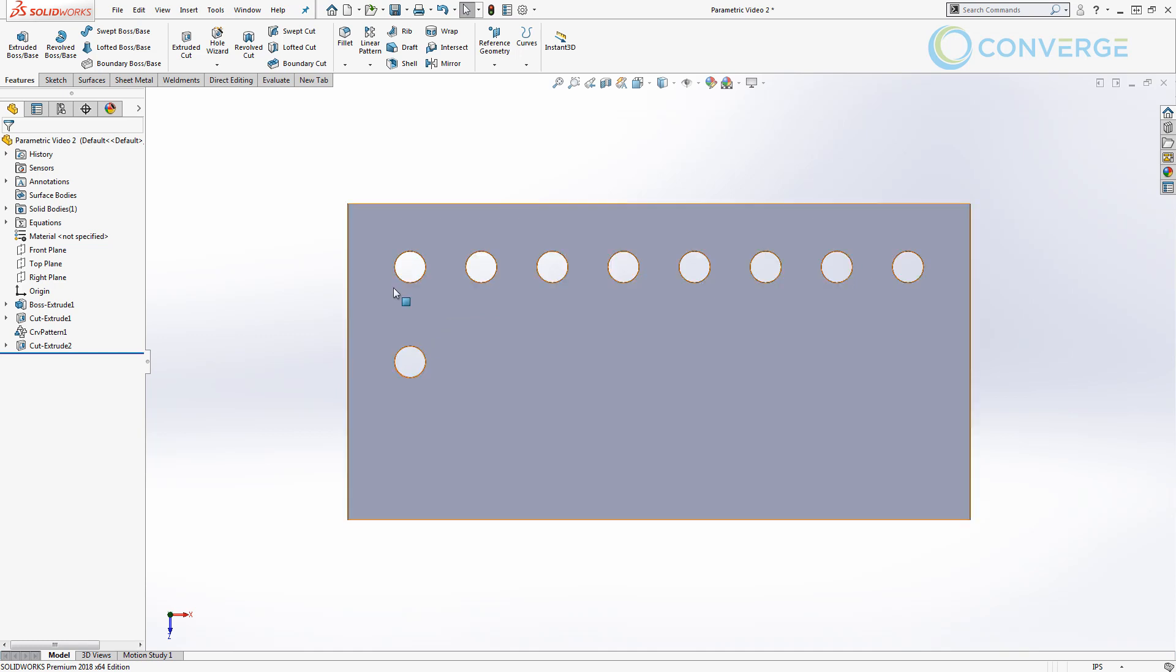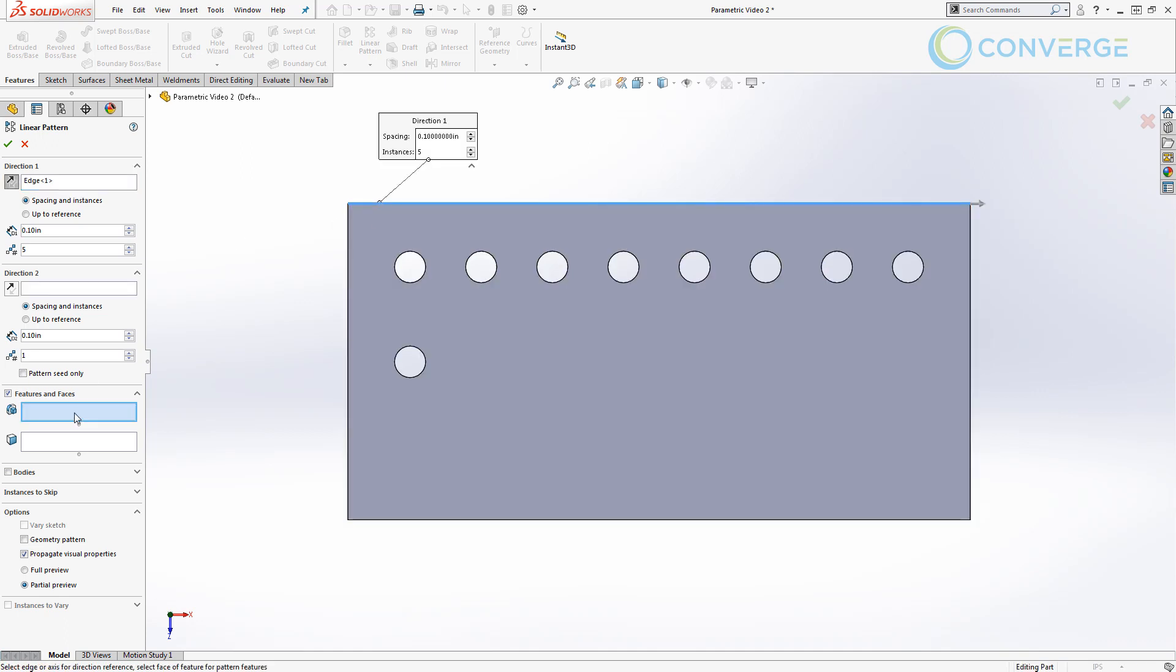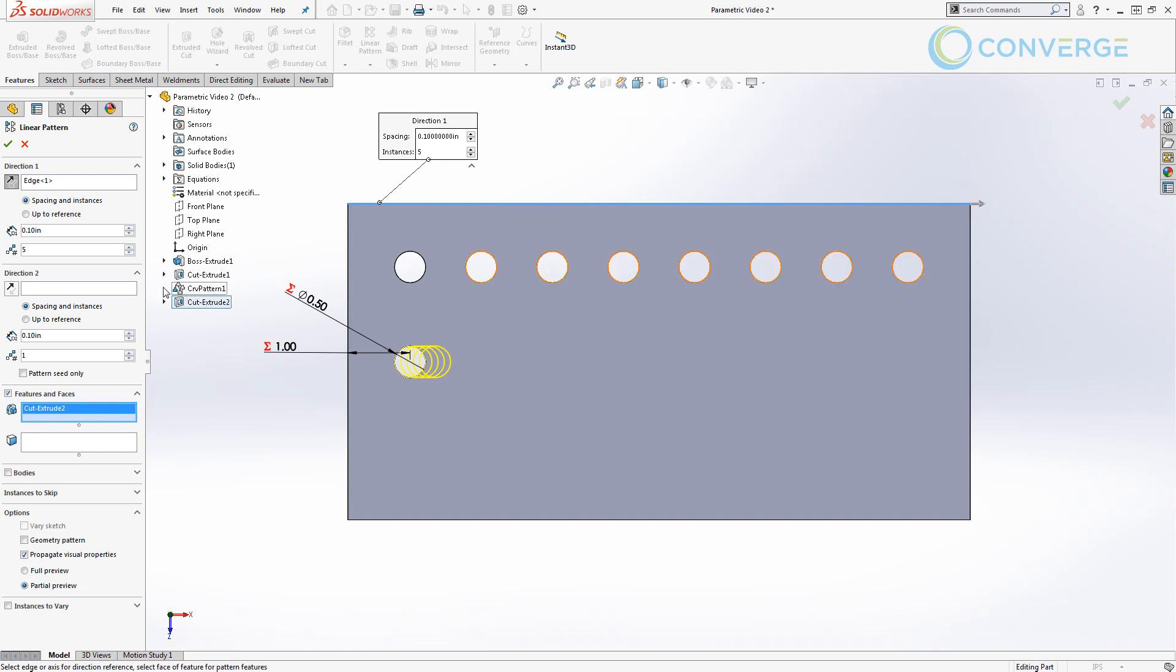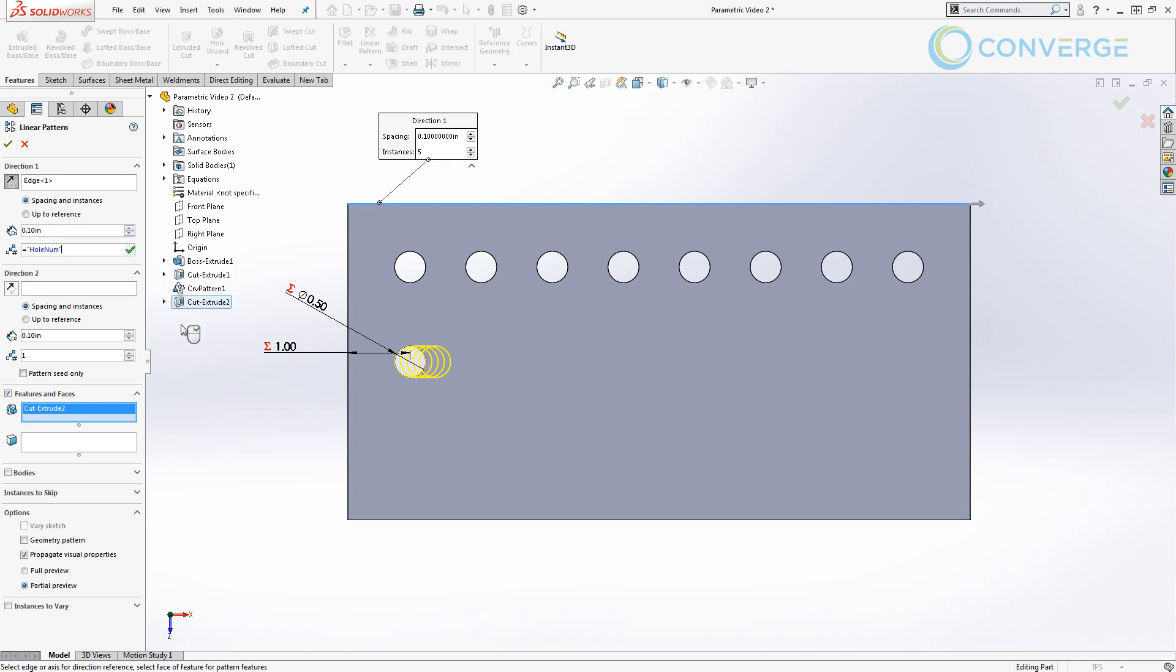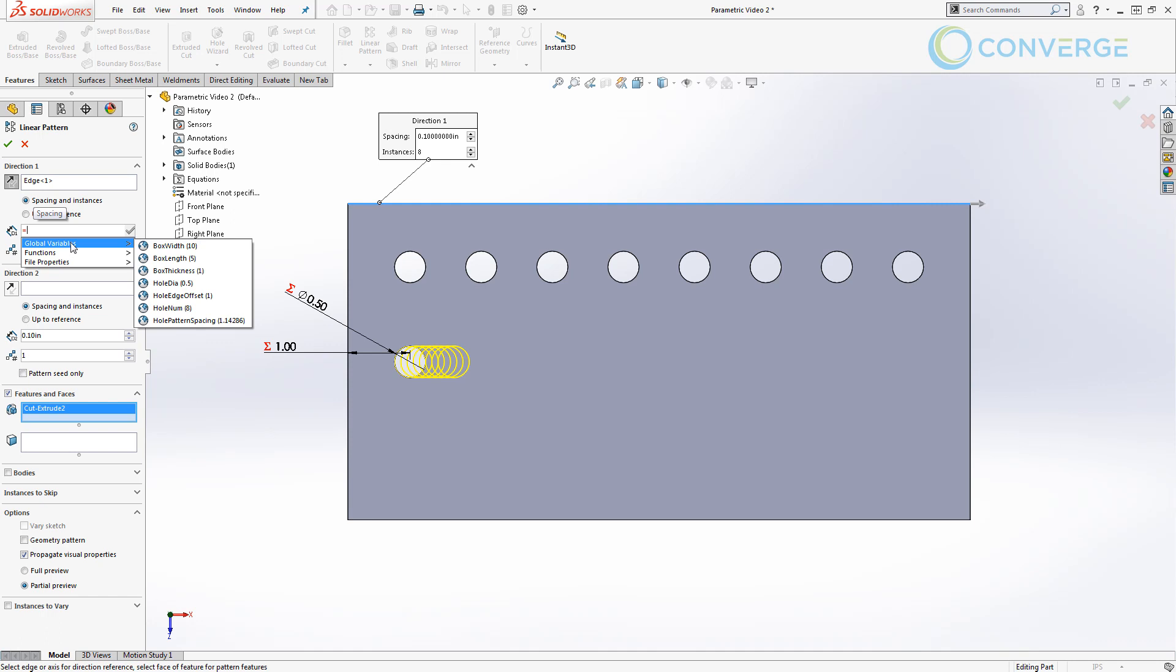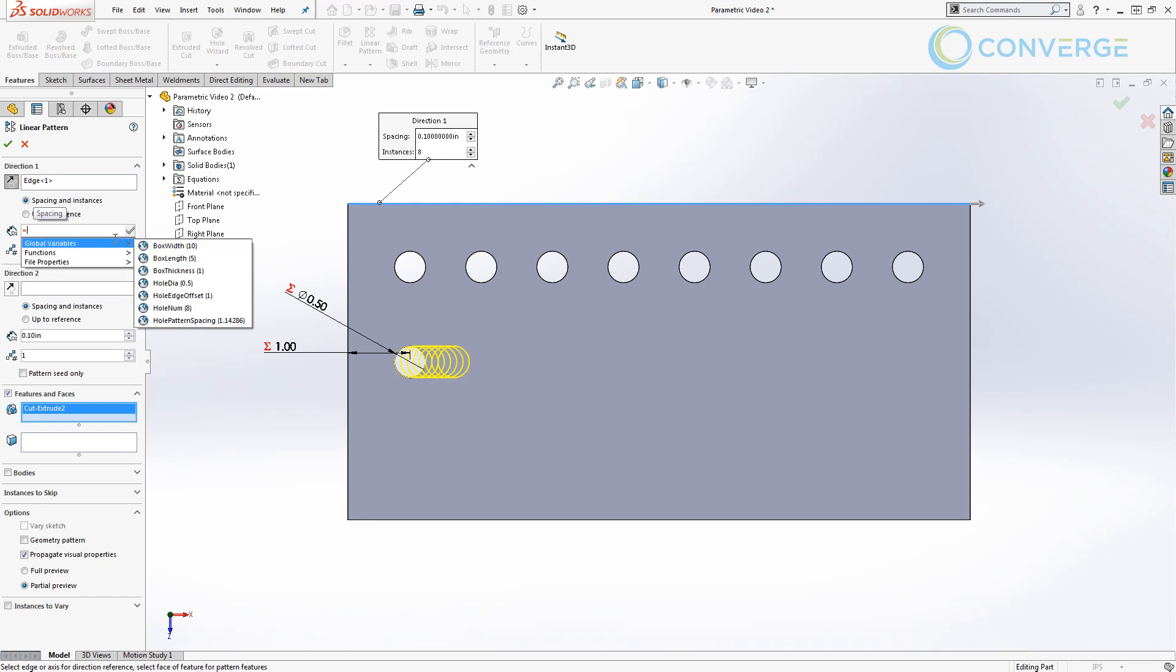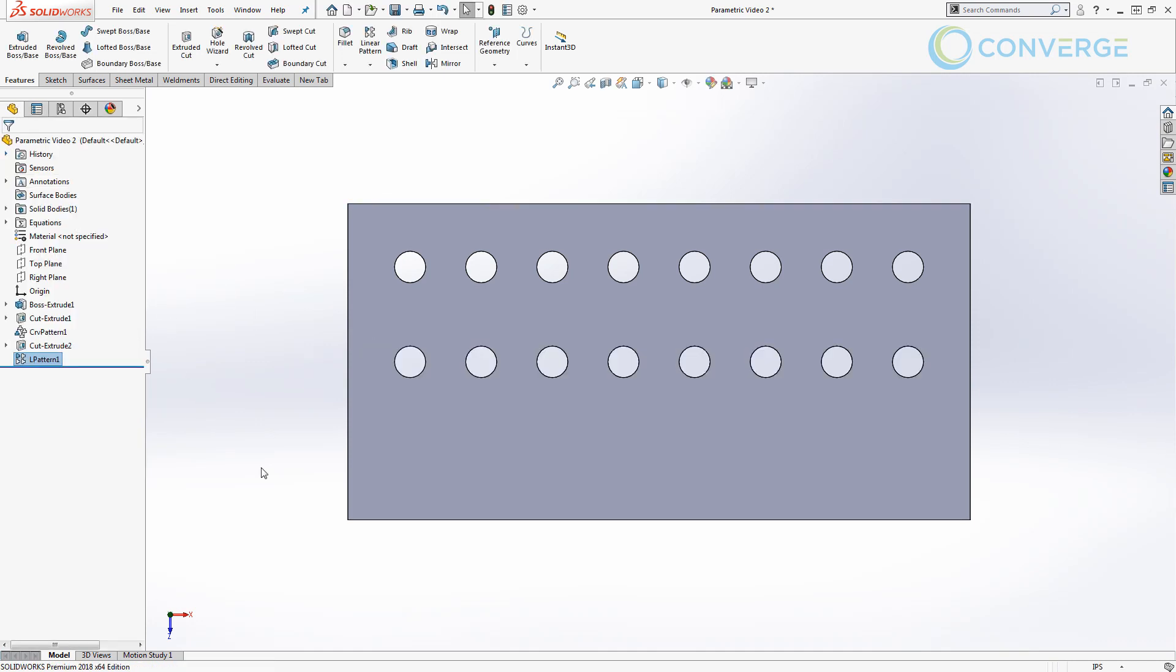So now in order to drive this, we can do a linear pattern, and the direction is going to be this edge, and the feature that we want to use is that cut extrude 2. In terms of the spacing and number of instances, if we come in here and hit equals, the number of instances is going to be hole_num, and the spacing value is going to be the equation that we created for hole pattern spacing. We're going to say OK and then OK this feature.